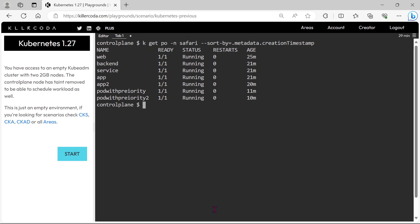Actually, the question is not to just display the pods sorted. The question is to save the command into a file, so be careful answering this type of questions.